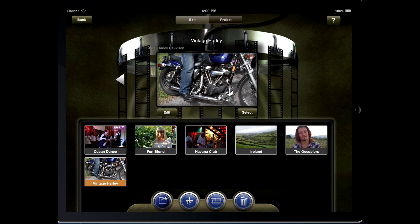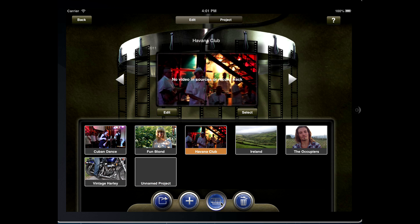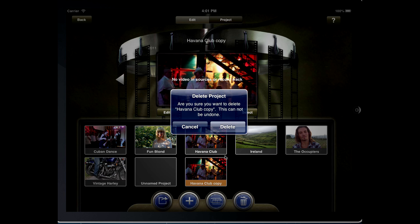Next to it is the plus button — tap this to create a new project. Next to that is the duplicate project button, which will make an exact duplicate of the selected project. Finally, tap the trash can button to delete unwanted projects.